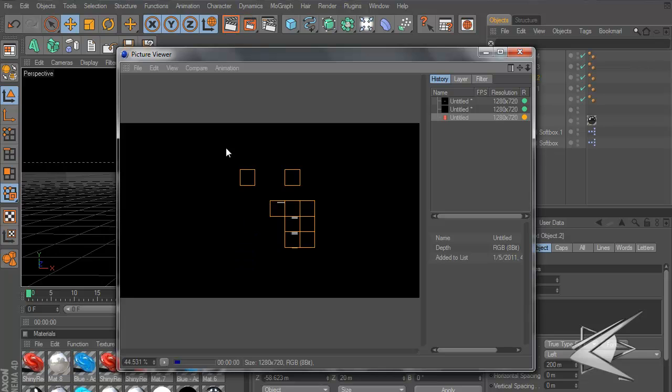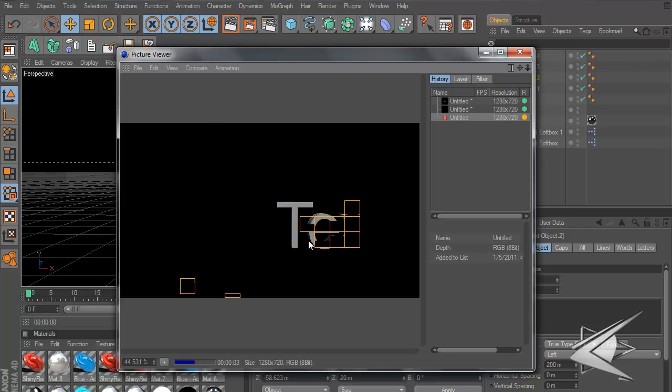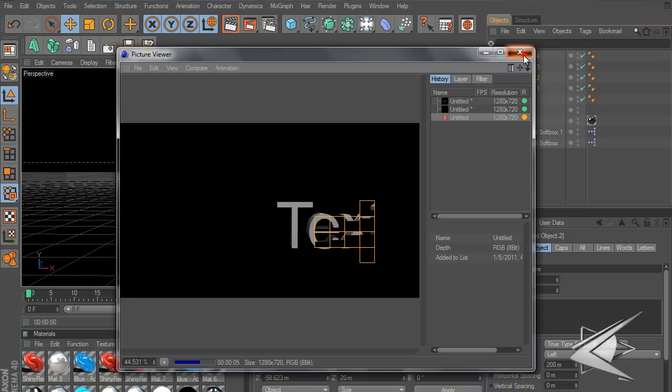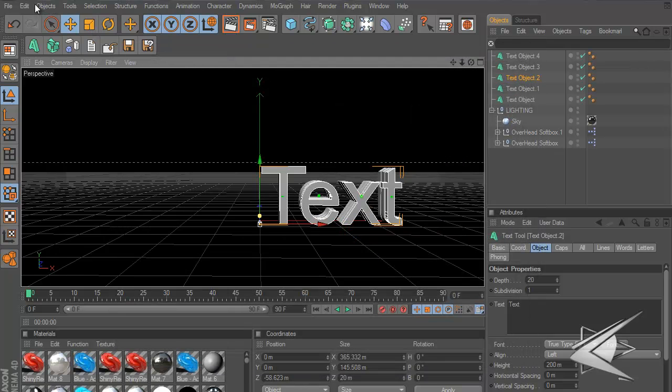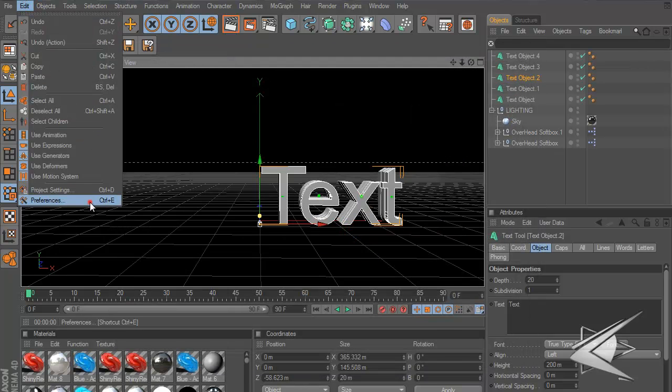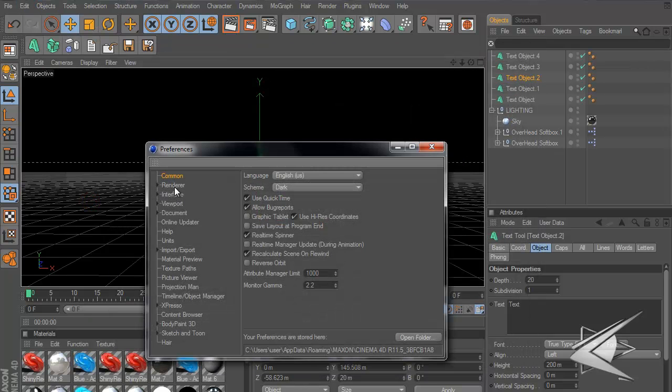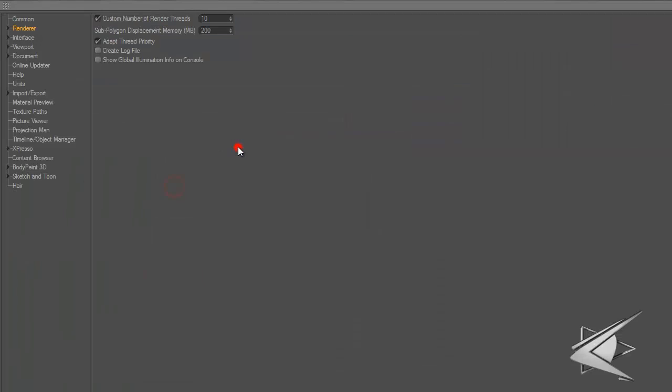When I render this out, a lot of people are asking why do you have so many render threads when I only have one. Let me show you how to do that. Go to Edit, Preferences, and go to Renderer. It'll usually just be unchecked and do the regular amount, I think it's like four or something.